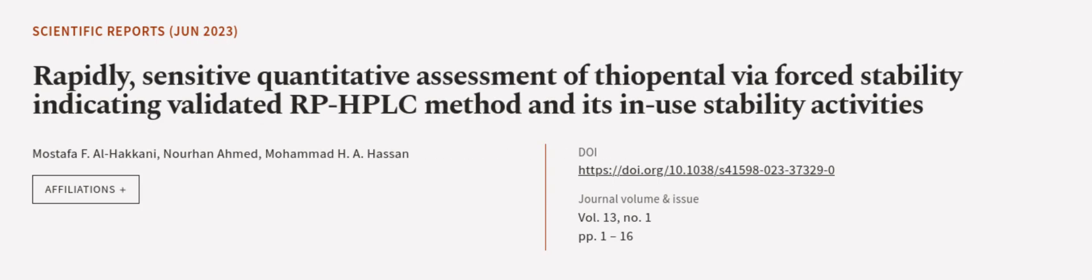This article was authored by Mustafa F. al-Haqqani, Noorhan Ahmed, and Muhammad H. A. Hassan. We are article.tv, links in the description below.